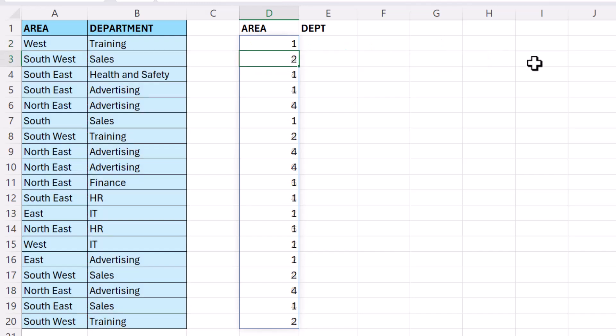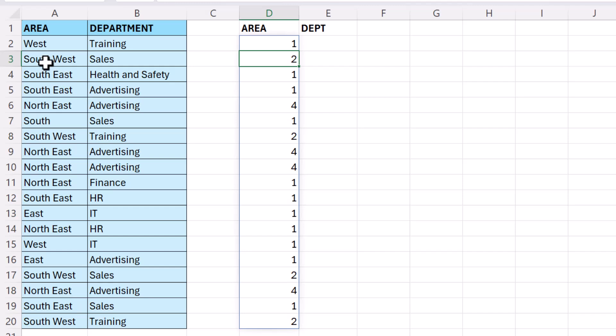Now if I press Enter, you can see now that it's returned a lot more ones where, for example, West and Training, that combination only appears once, but Southwest and Sales appears once and then twice. So that's a duplicate.